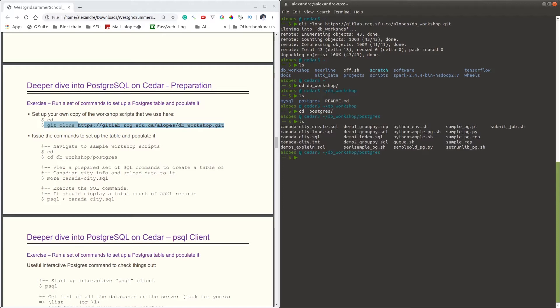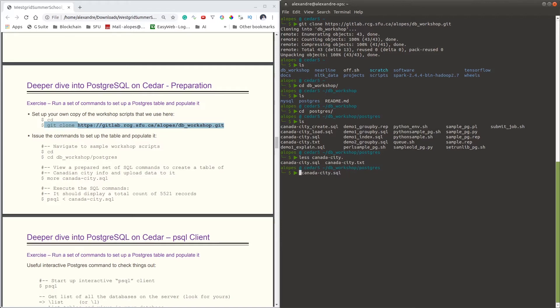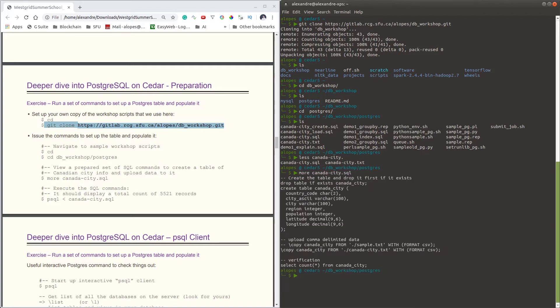And then let's visualize some of the prepared set of SQL commands we have here in order to create the table. You can use either more or less; both commands would work. But yeah, so this is our set of commands to create a table on our database.